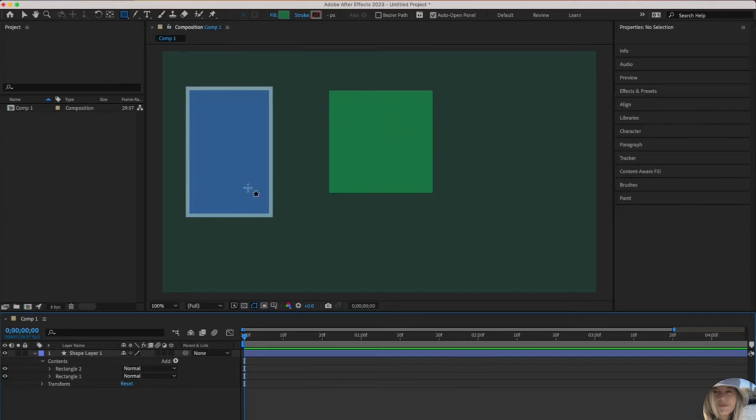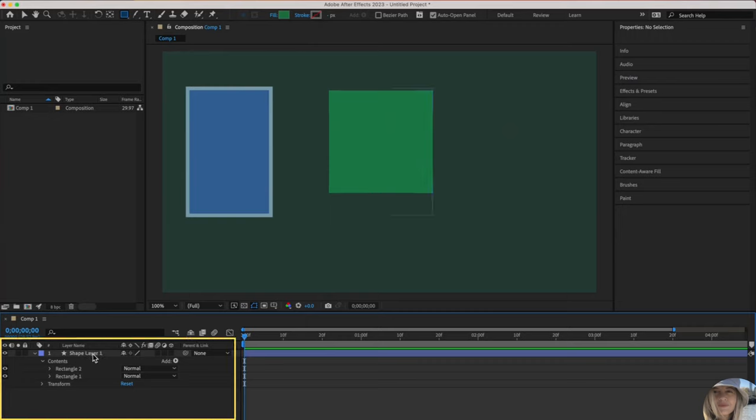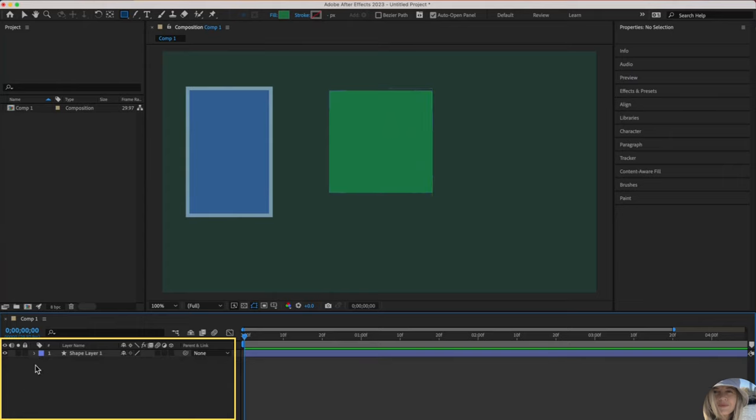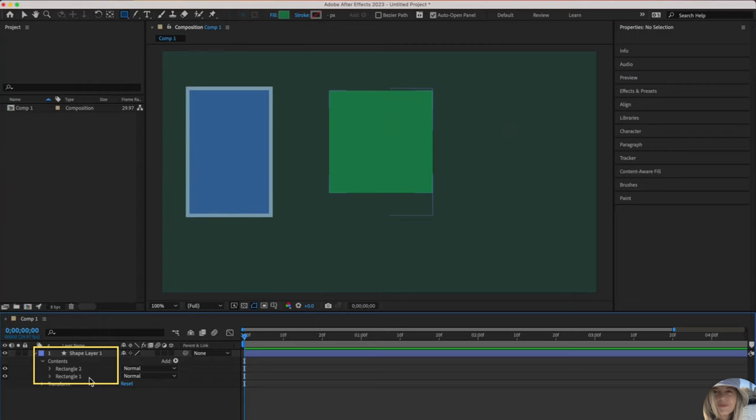Because I did have this box selected when I drew the second box, they popped in together under the same shape layer. When I drew my first box, shape layer one appeared and rectangle one appeared. When I drew the second box, rectangle two appeared.